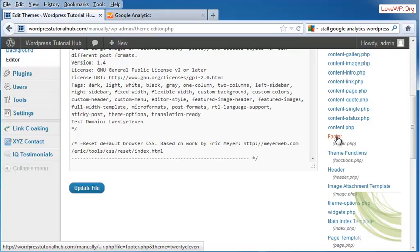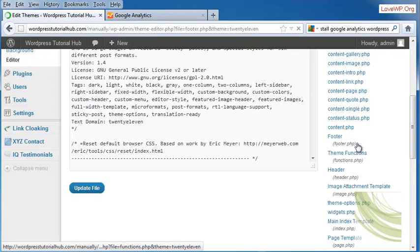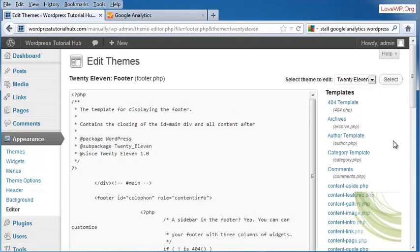I'm going to put it into a part of the page that shows up with every page that is looked at, and that is the footer. Look for Footer PHP.